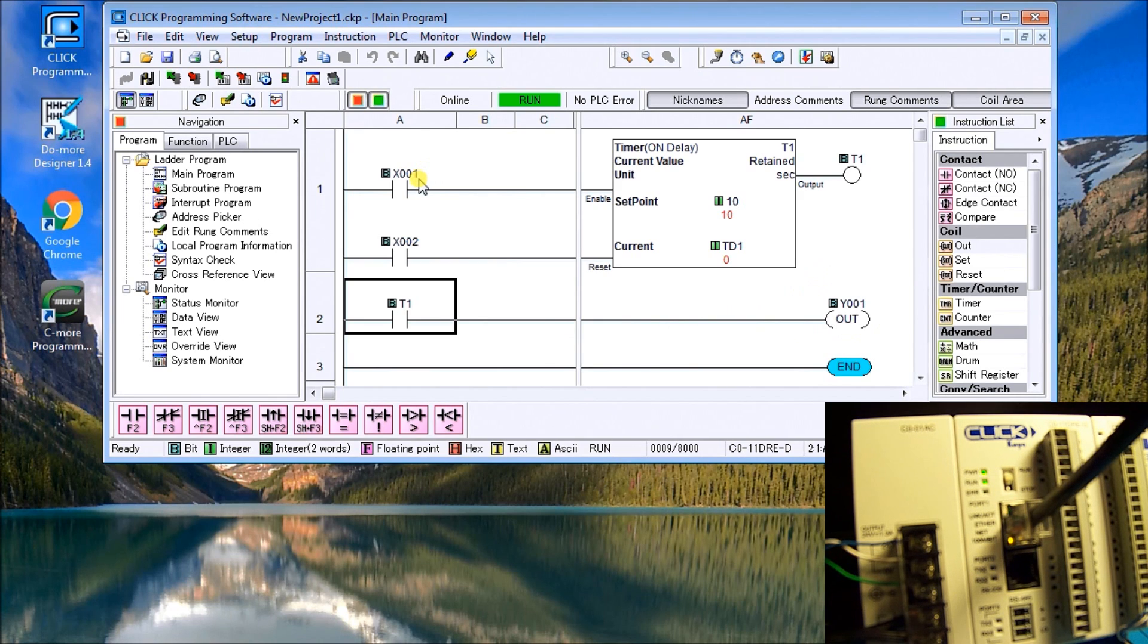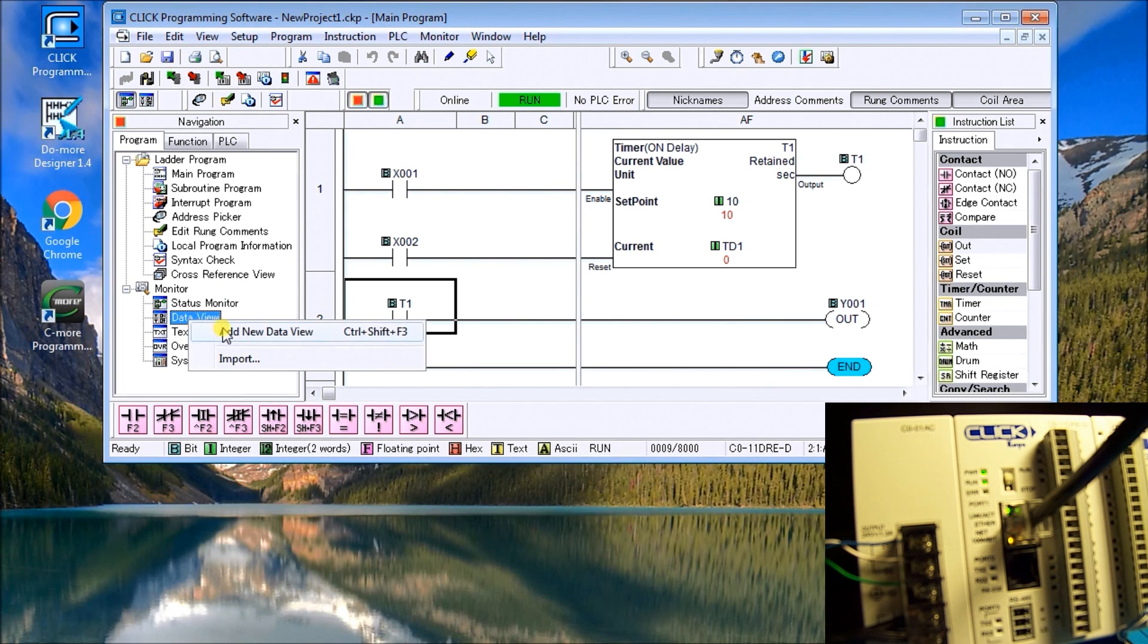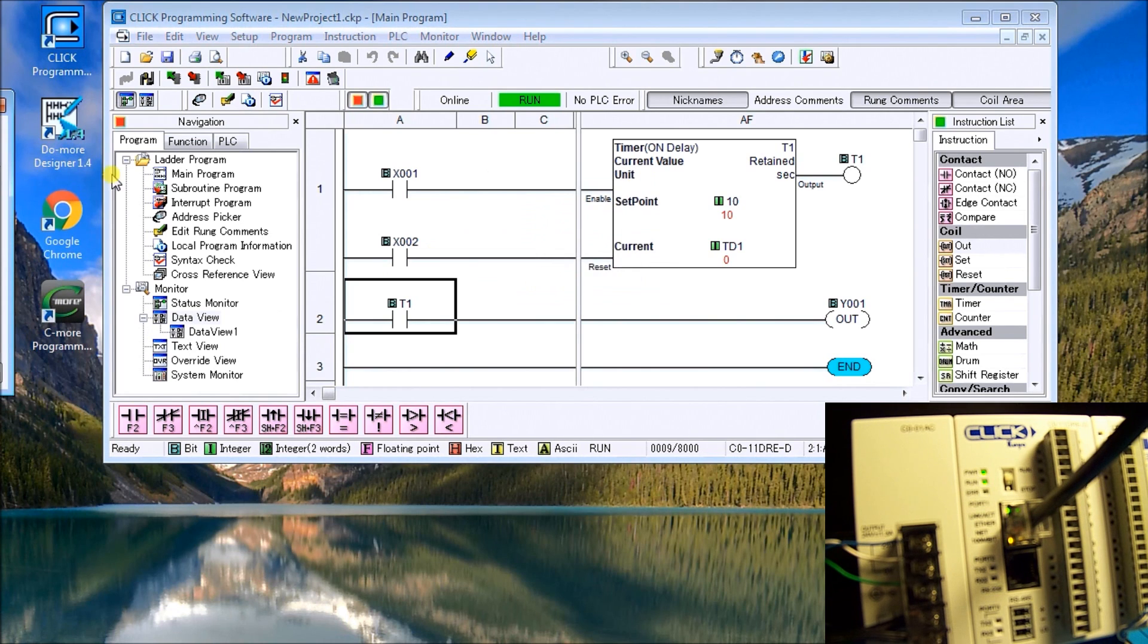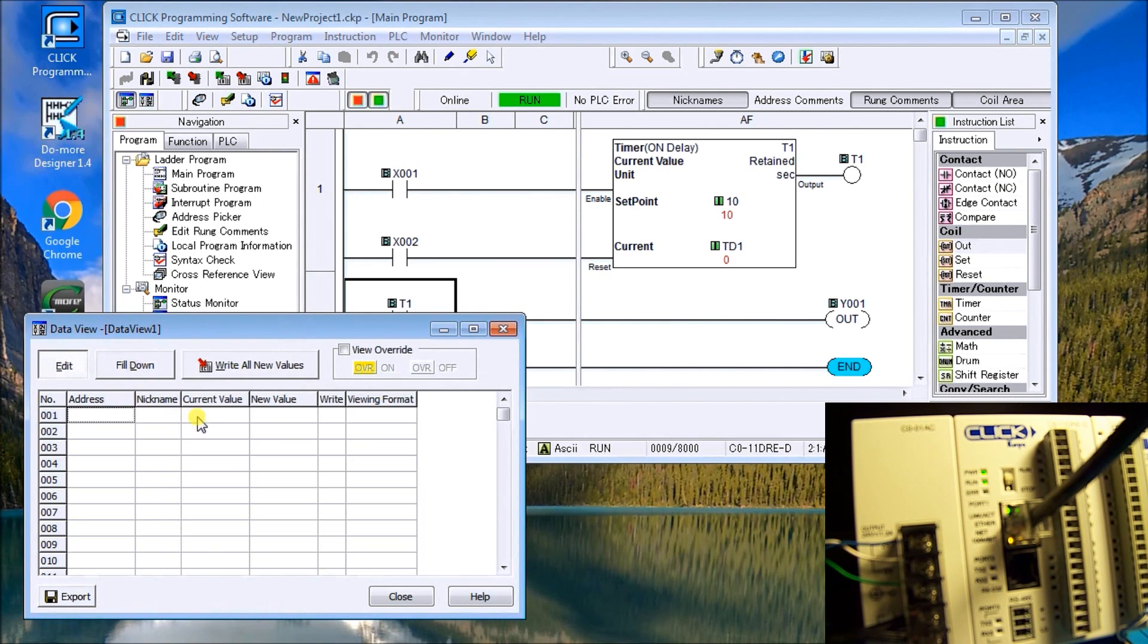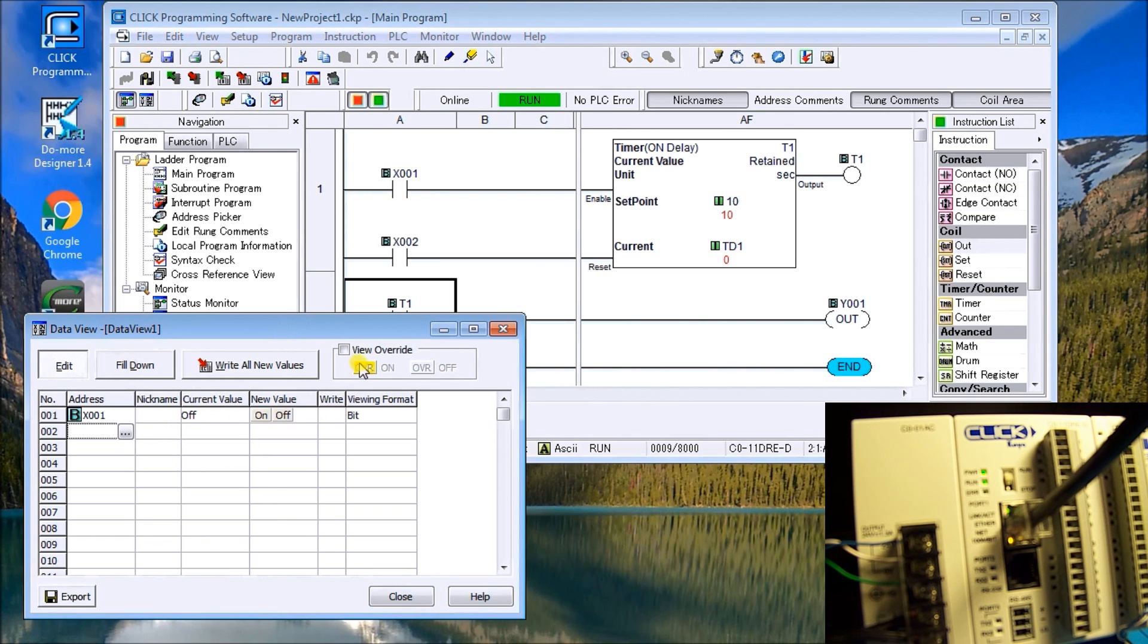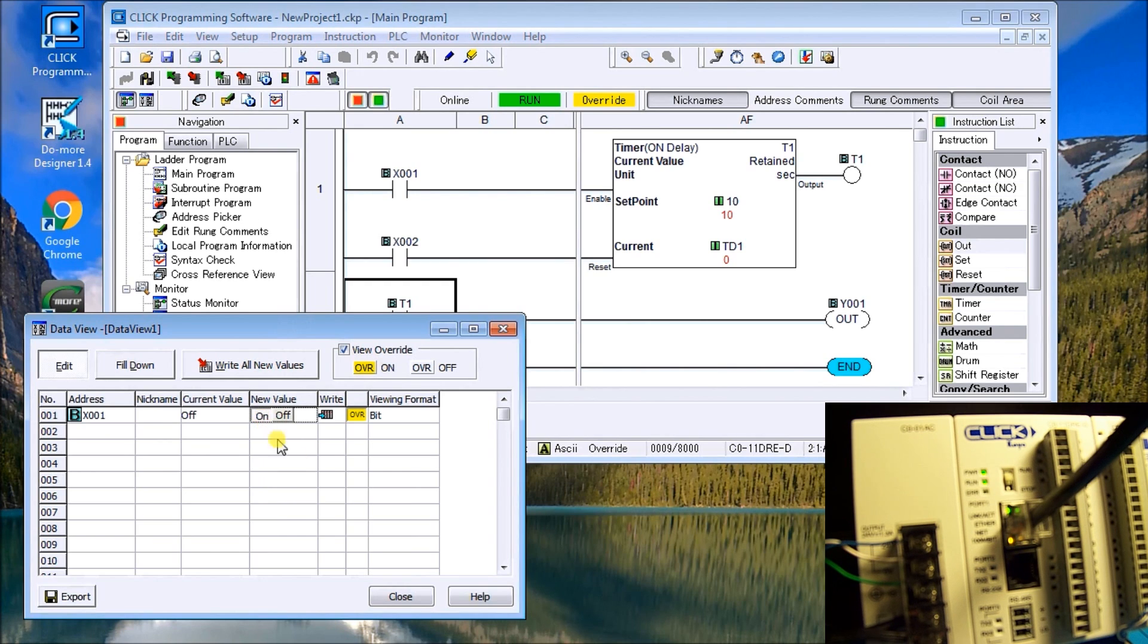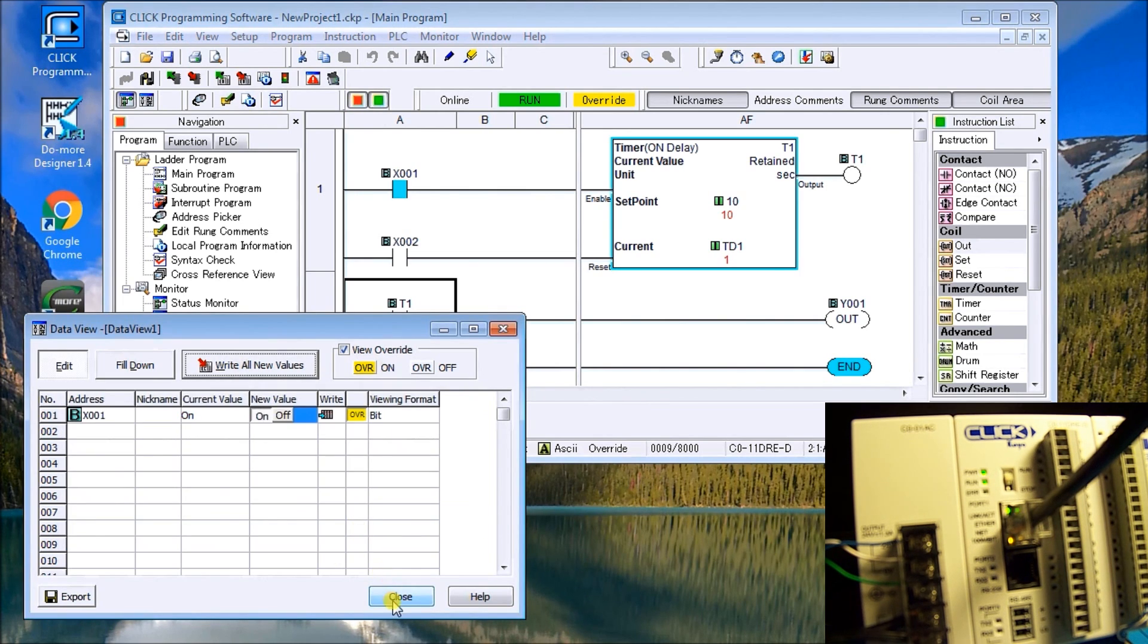Now, what you notice is that because we don't have physically anything connected to that input, what we'll use is our data view. And we'll add a new data view table. We'll add one. And this brings up a little dialog box here. And what we'll do is edit this. We will call up our address, which will be X1. And our current state is off. And because it's actually a physical I/O, what we want to do is do the override. So we're going to override this bit. And we're going to turn it on. And then we can write the value.